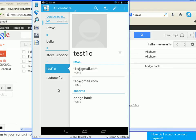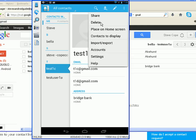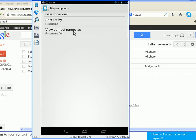Before I finish off this video, let me show you a few more of the settings and main menu items. You can search for contacts, add contacts, and edit contacts. From the main menu you have options for sharing, deleting, placing on the home screen, Contacts to Display where you can change your contact lists, import and export contacts, accounts settings where you can sync, and Settings. In Settings, you can change the sort list display options and how contact names are viewed — there's not much there.